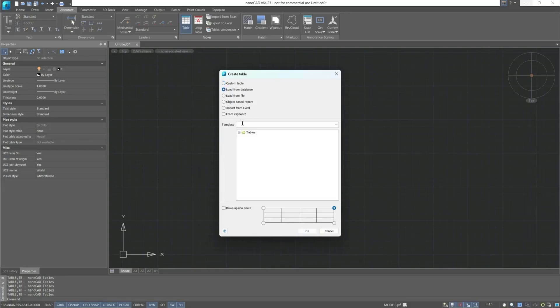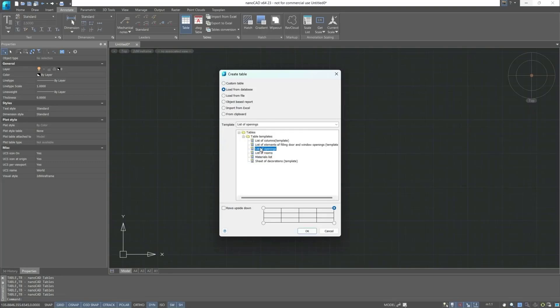Next, Load from Database. This section contains already ready-made tables, which include ready-made templates.